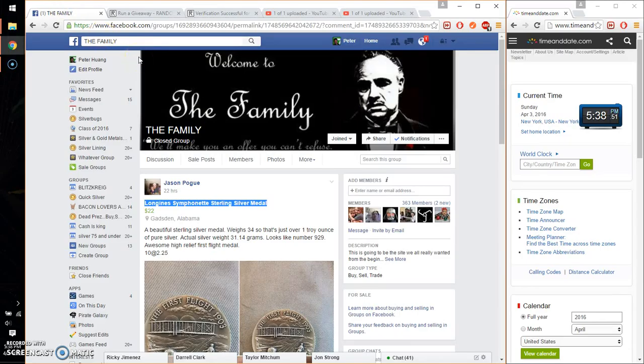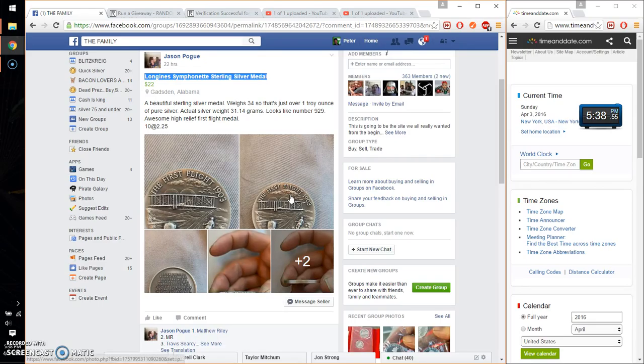Hello guys, welcome to Jason's Rouse. This time is going to be for the first flight, Silver Medal.